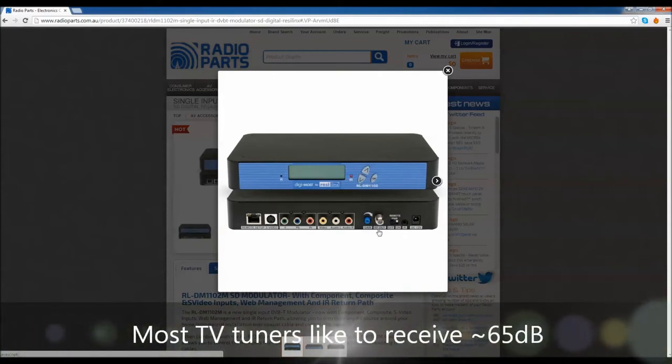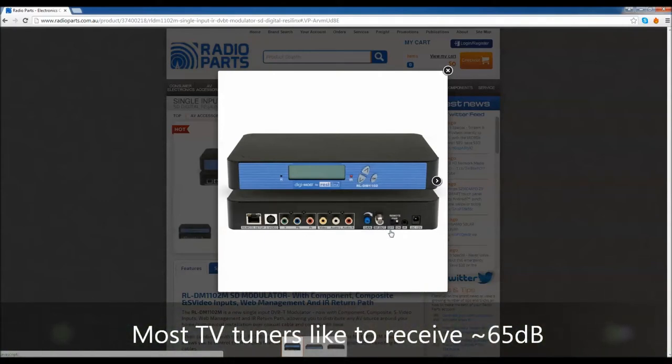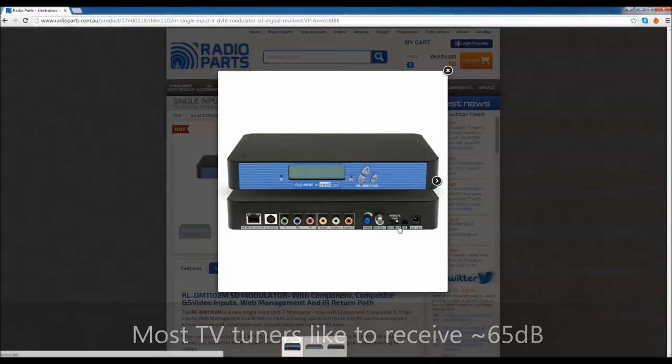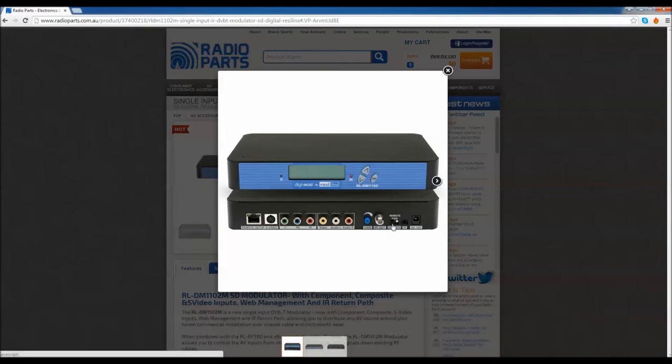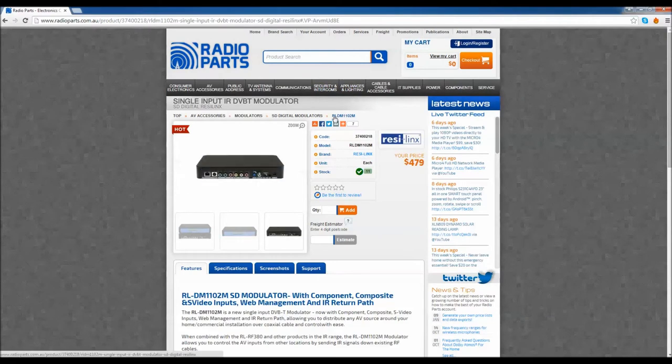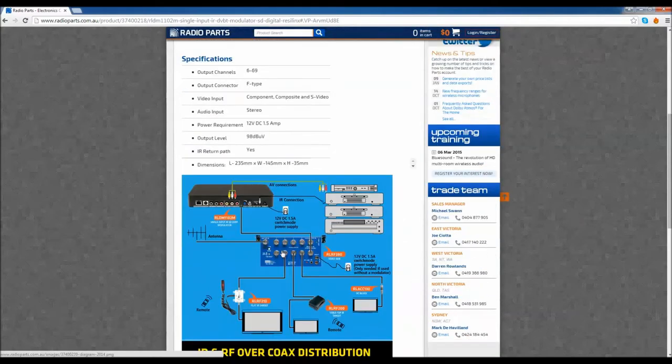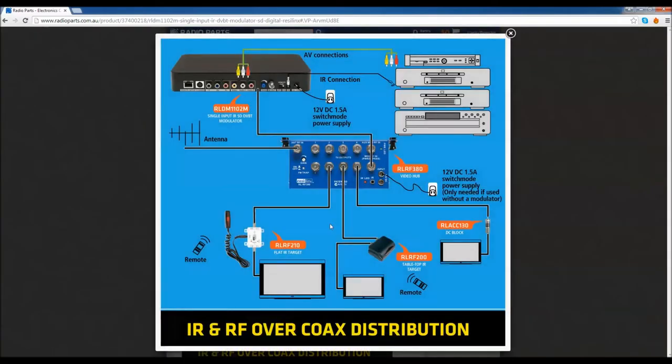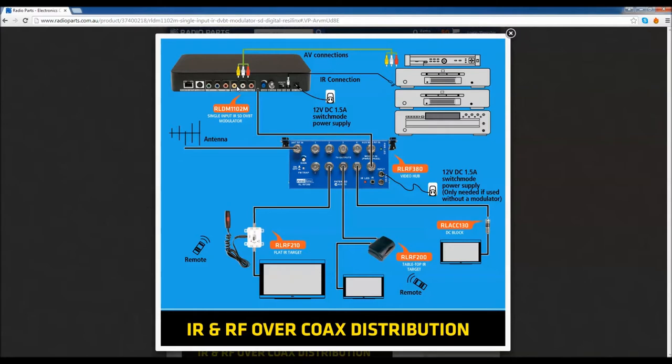We have an RF output where your signal is going to be distributed out to the rest of your system, and remote power will be powering the hub. To understand exactly what this means, if you go to the RLDM 1102 product page and go to specifications, we've actually drawn up a typical example. We've got the composite coming out of the Foxtel box into the modulator, and then we've got the RF signal coming out of this F-type connector into the hub.